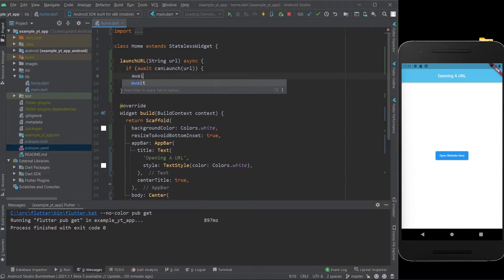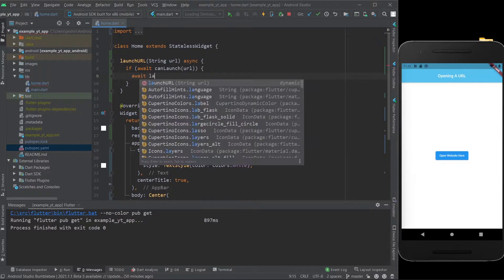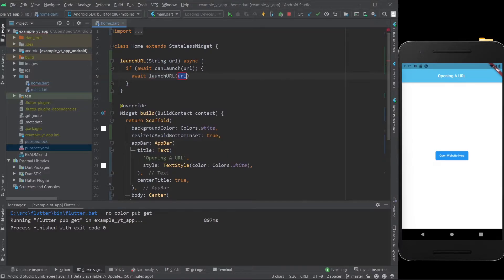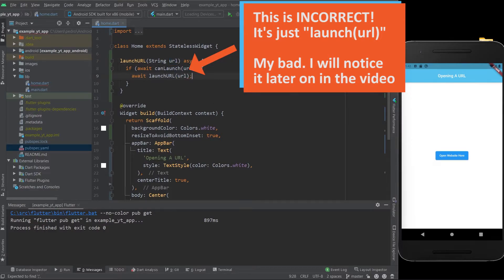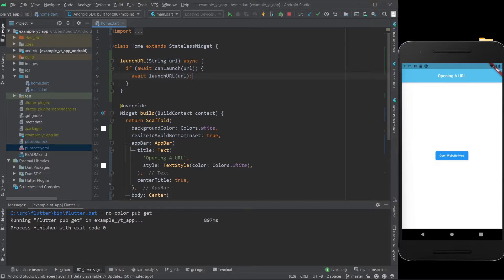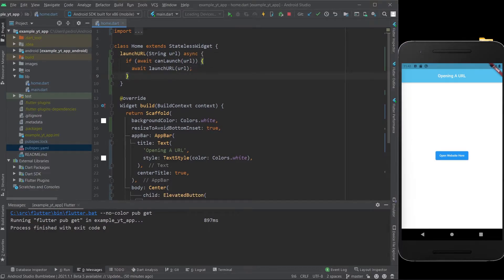So once again, you do await, and this time what you want to use is called launch URL. Once again, it's the URL we used over here, which is also this, and of course we do the little thing at the end as usual. So this is pretty much all you need to do.